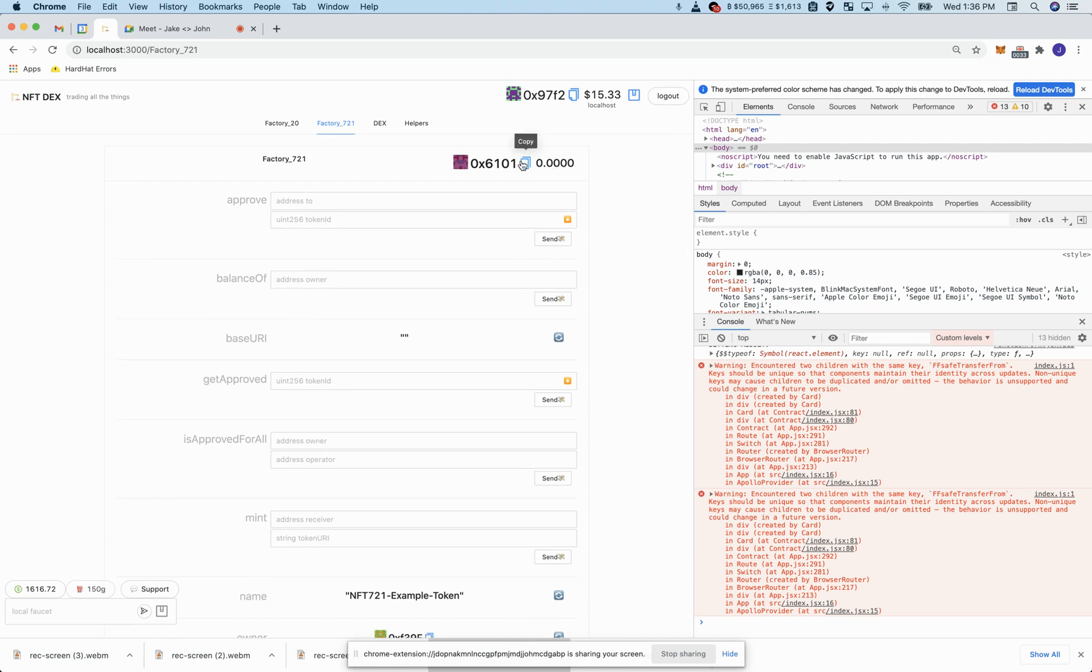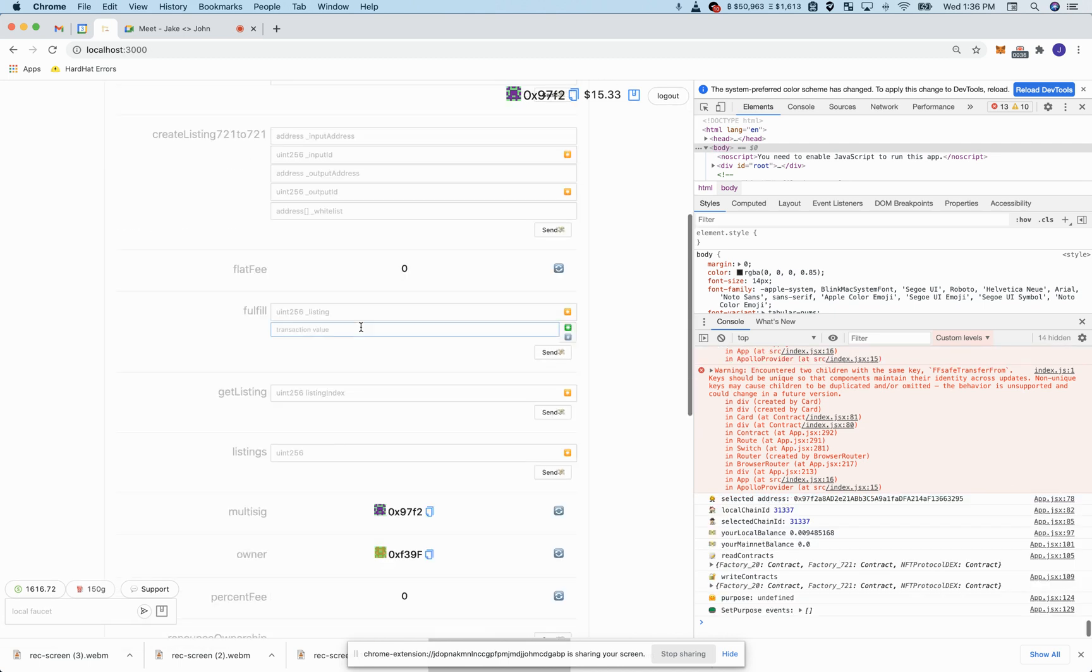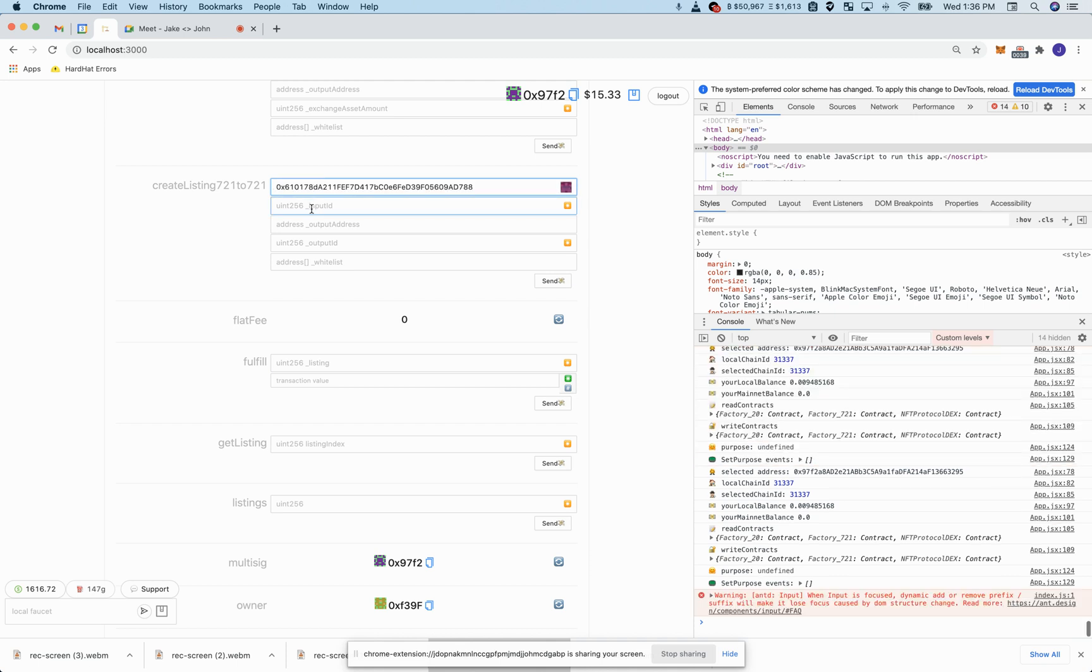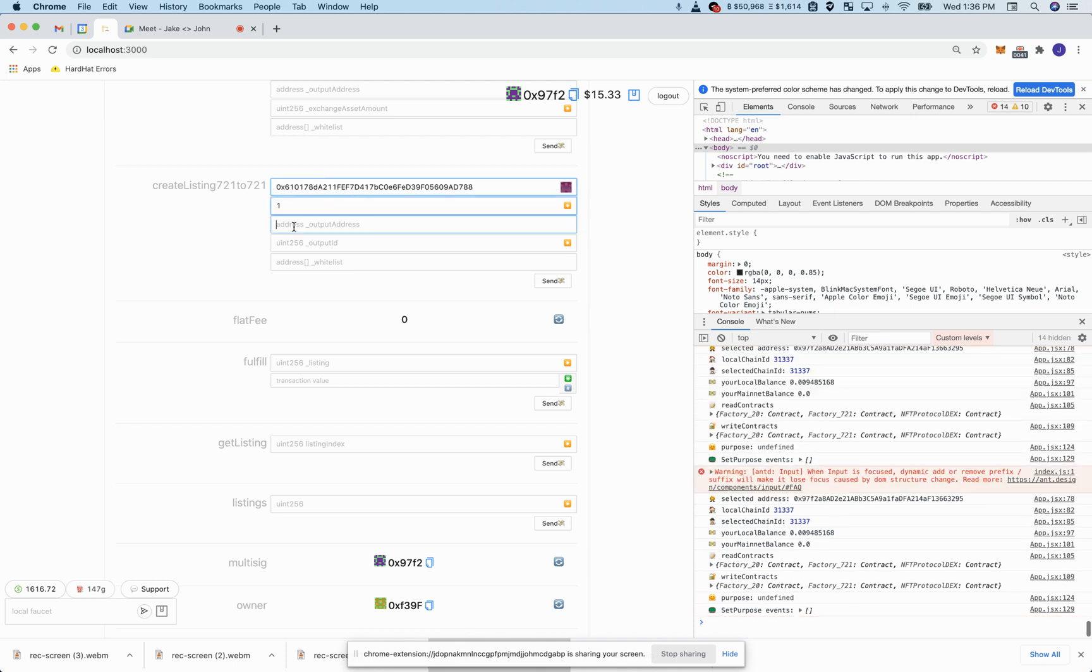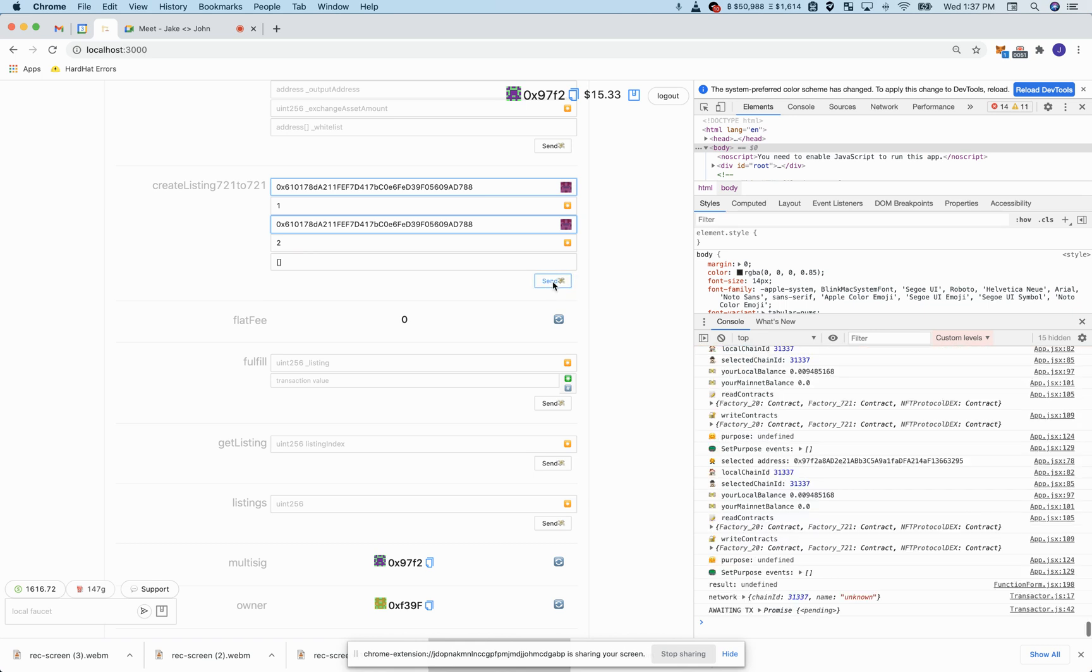What I'm going to do is grab the contract address where those NFTs are. I'm going to put that in and say okay, I want to trade token number one for token number two and this is an open trade. We won't do anything in the whitelist and I'm going to create this listing.